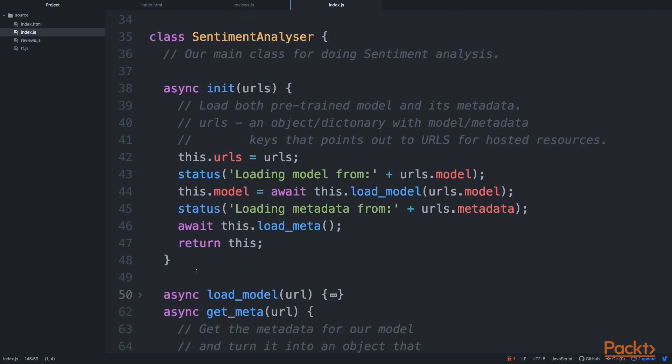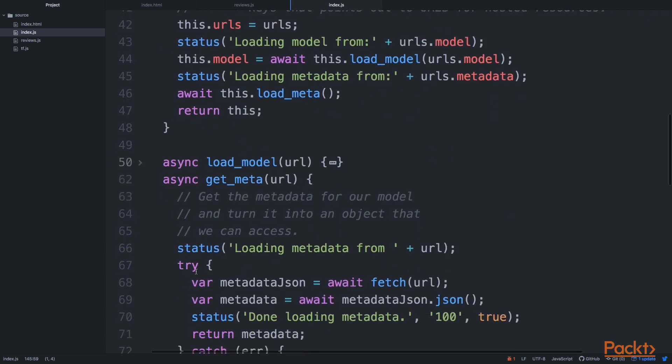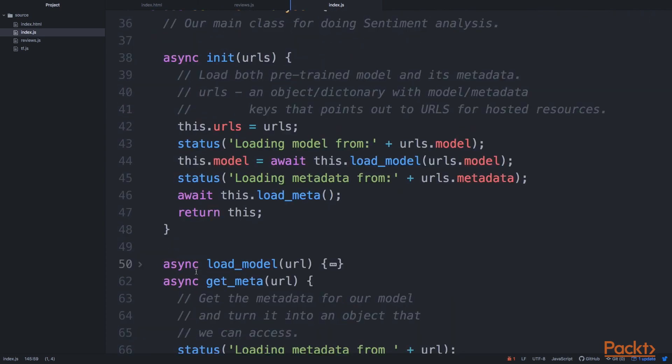And init and get_meta, those are the crucial methods here in this object to set everything up. So this init method basically loads the model.